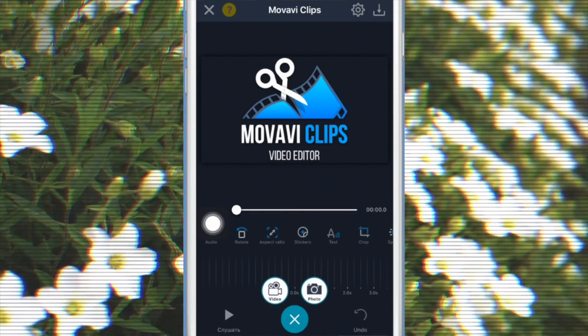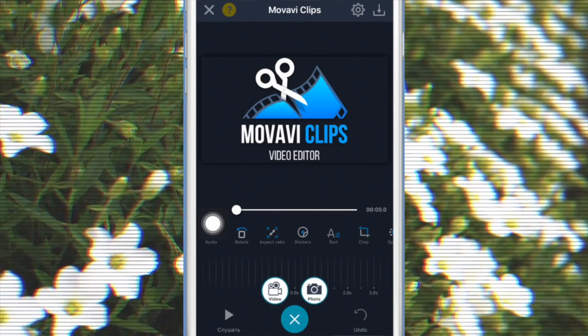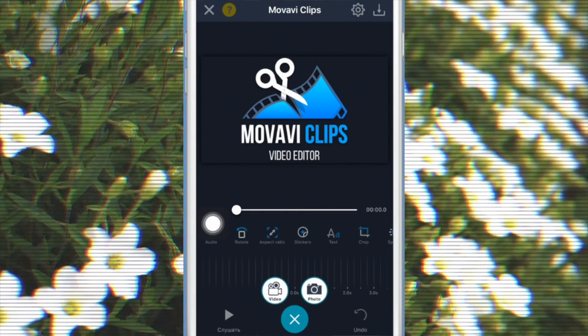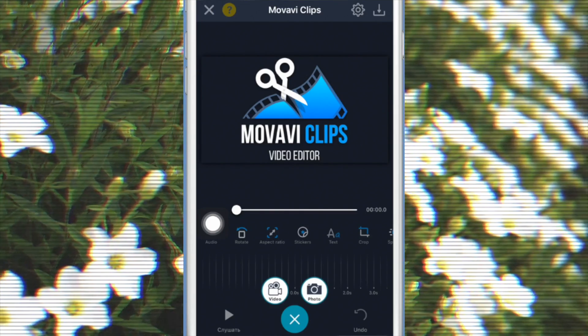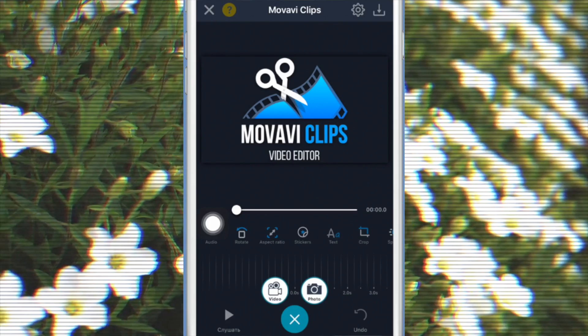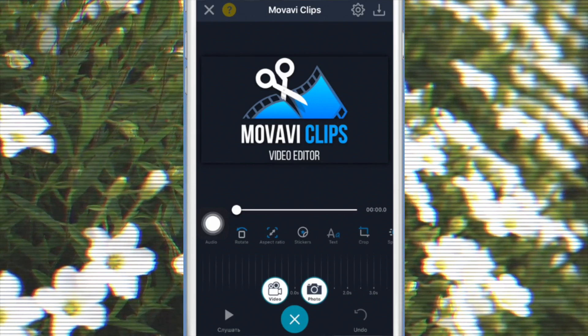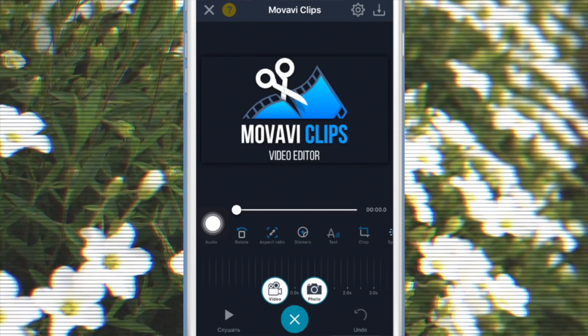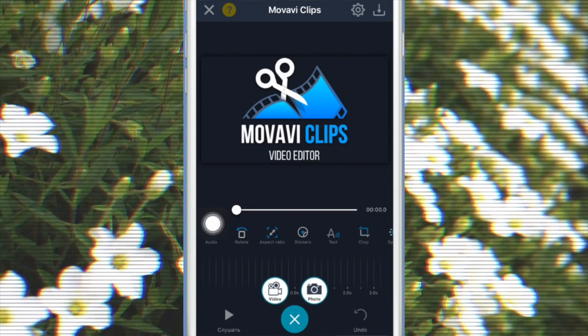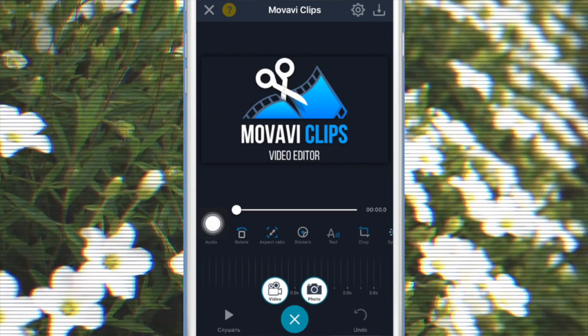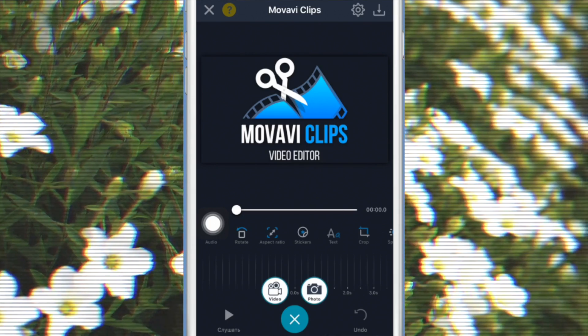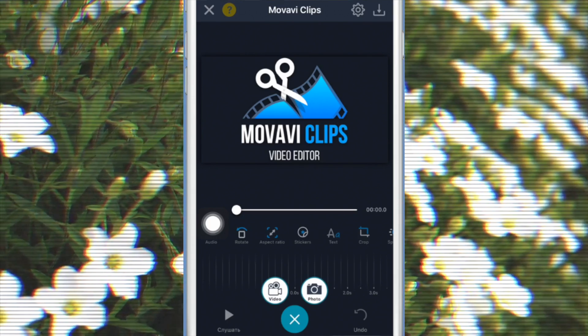Hey guys, welcome back to my channel. In today's video I'm going to be doing a tutorial showing you guys how to use Movavi Clips, which is a super easy to use video editor you can use to edit YouTube videos or vlogs, or you can use it for Instagram stories and Instagram posts.